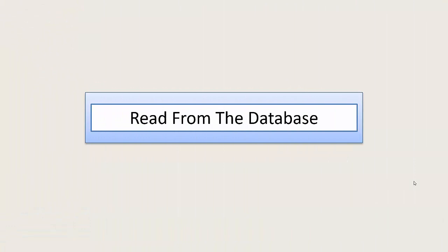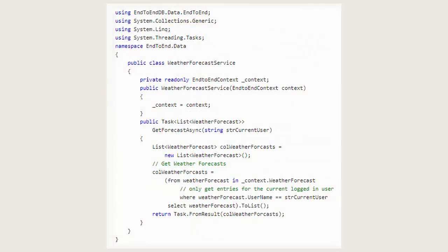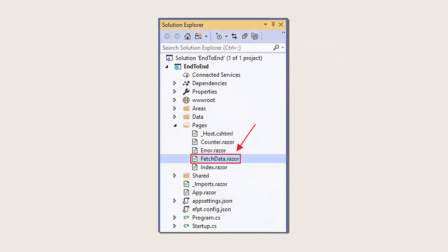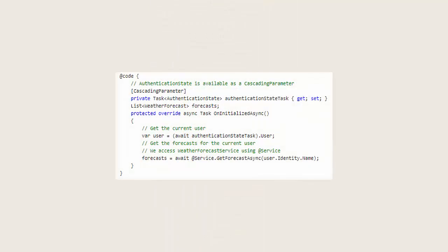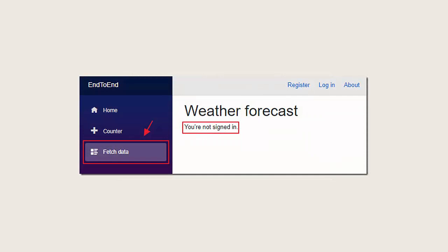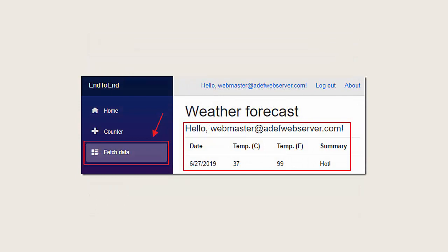We will now read from the database. We will open the weather forecast service file and add a method that will allow us to retrieve weather forecasts by calling the data context code we created earlier. We will then open the fetch data razor page and add UI markup that will display the table of weather forecasts. Notice that we call the AuthorizedView control so it will only show if the person is logged in. In the OnInitializedAsync method we will call the GetForecastAsync method, passing in the current user, and it will return the forecast for that user. When we run the application and go to the Fetch Data page, it will not display anything if we are not signed in. Once we log in, the fetch data page will then display the weather forecast.